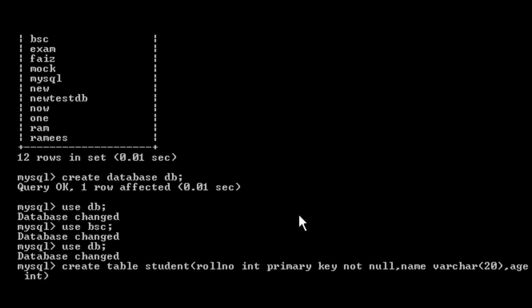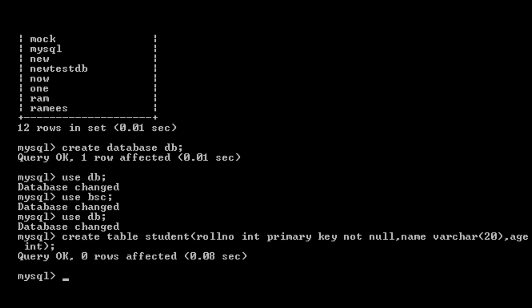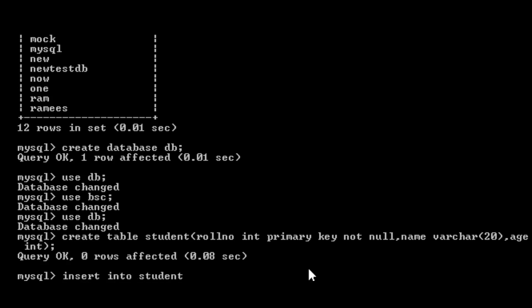If you have three fields in the table, you enter a semicolon and press enter. If the query is OK, it will show zero rows affected. If you want to create a table and insert values, use: insert into student values. The values are: first, roll number — for example 1, then name Arun, and age is 20.